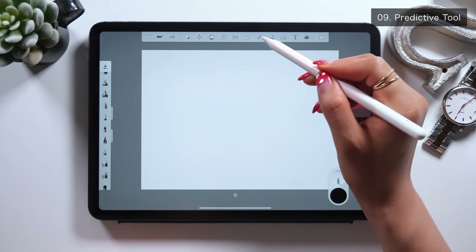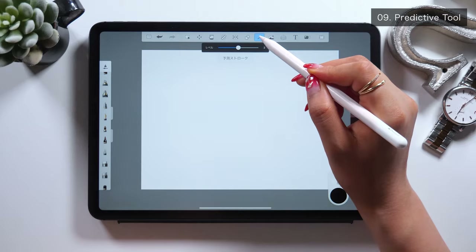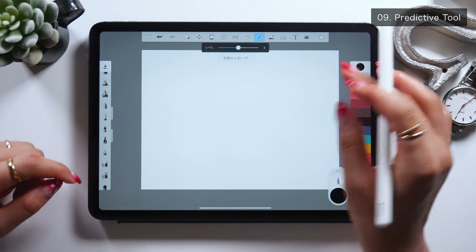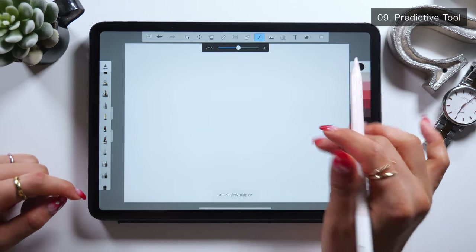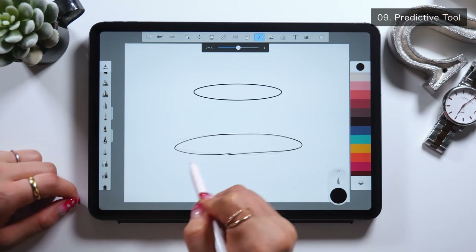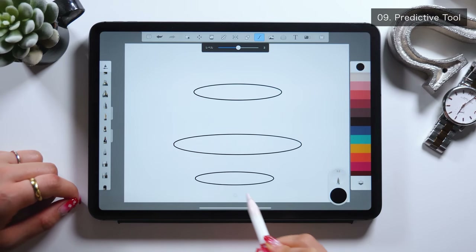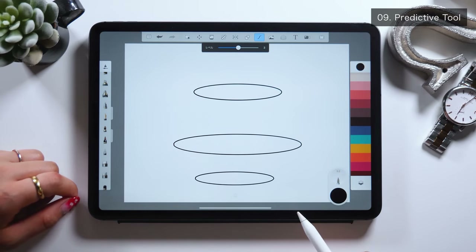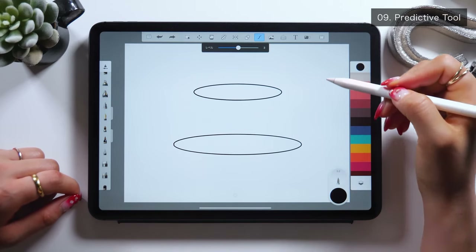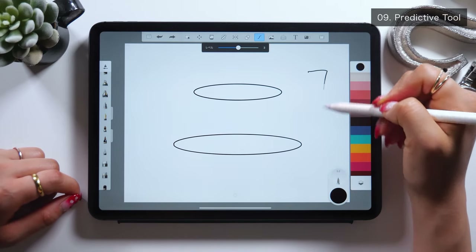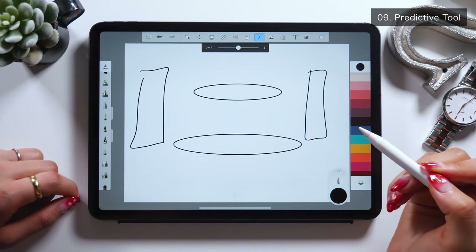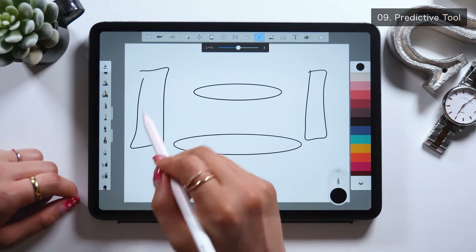Next, I'll introduce you to this thing called the Predictive Tool. To explain what it is: if I randomly draw a circle on the canvas, it predicts the shape I'm trying to draw and creates a perfect oval shape accordingly. This works not only with a circle but also a square, though for a square it doesn't always work well right away.